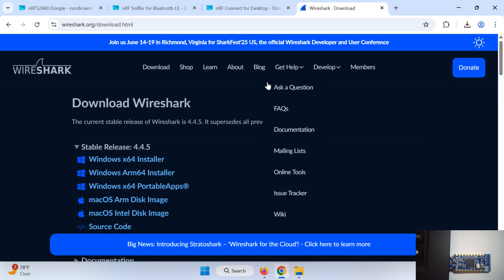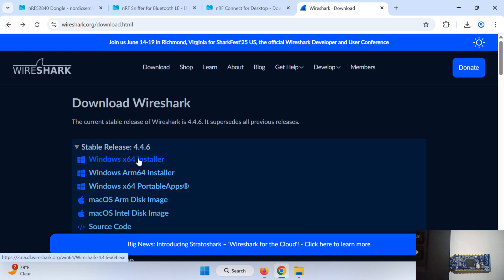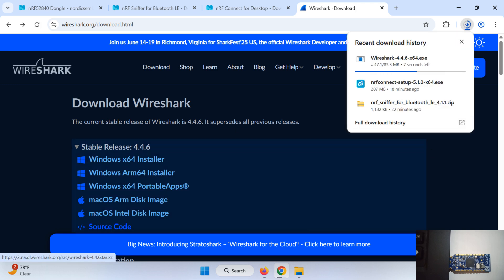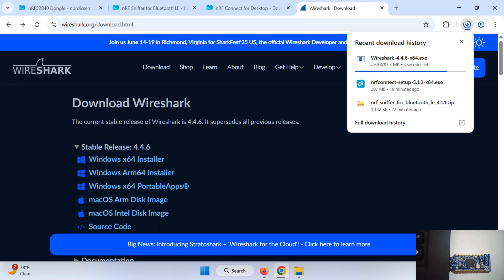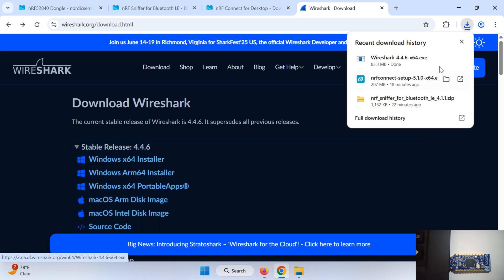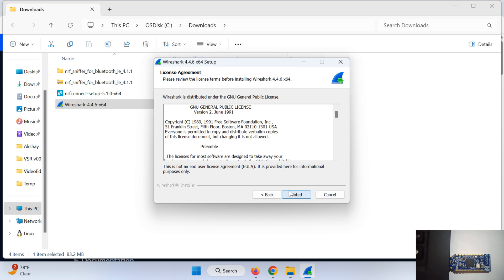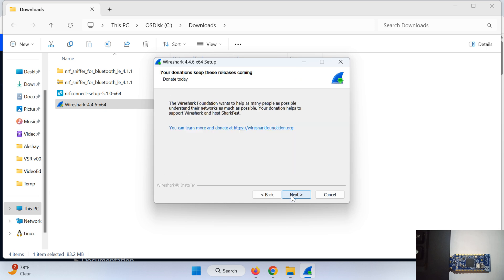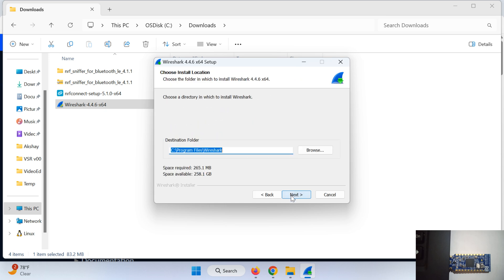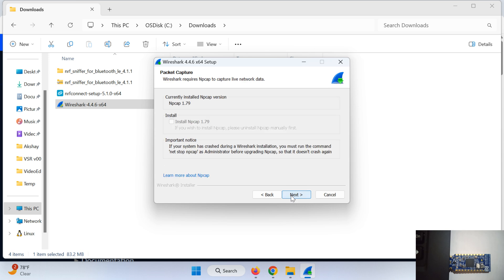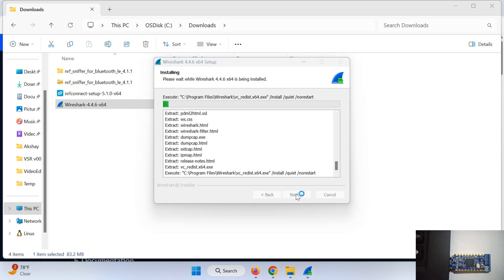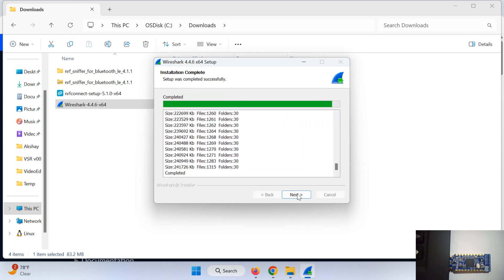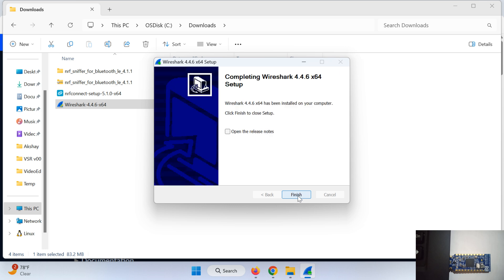So our first step is complete. Our second step is to download the Wireshark software for your PC desktop. For that you can download it from here. I will share the link in description. I am downloading this Windows x64 installer here. Now let us install this Wireshark. So the Wireshark is installed now.